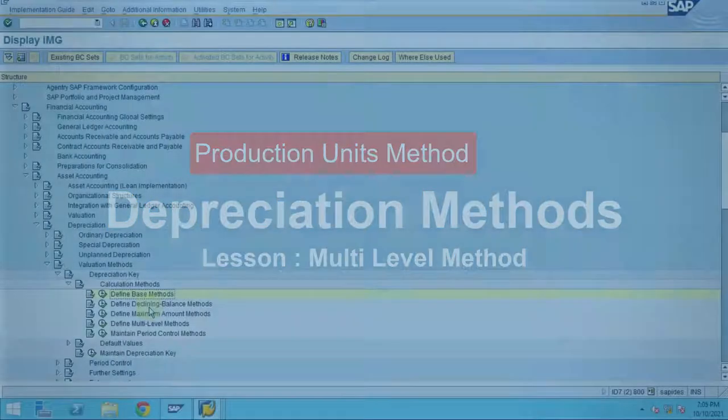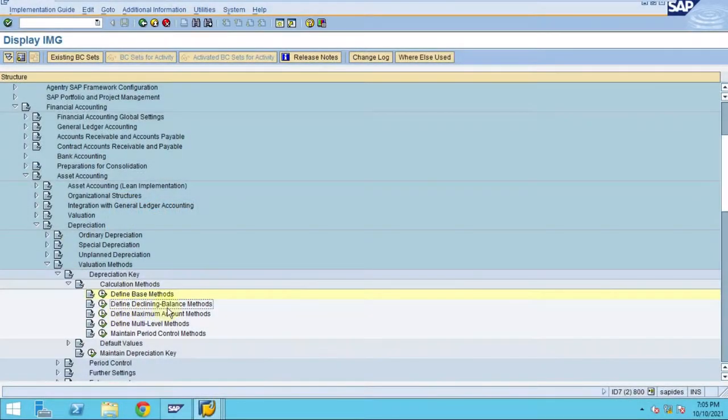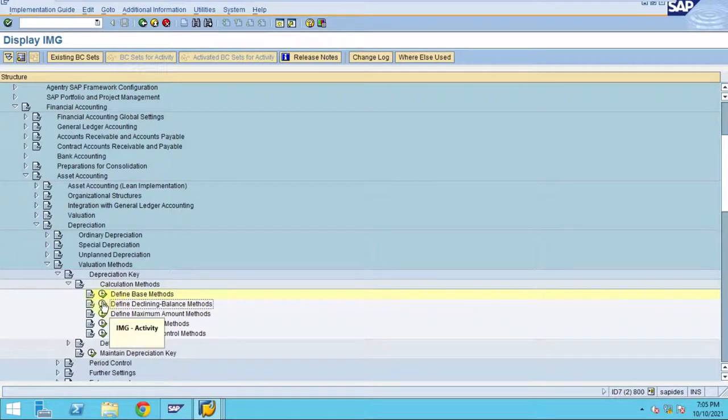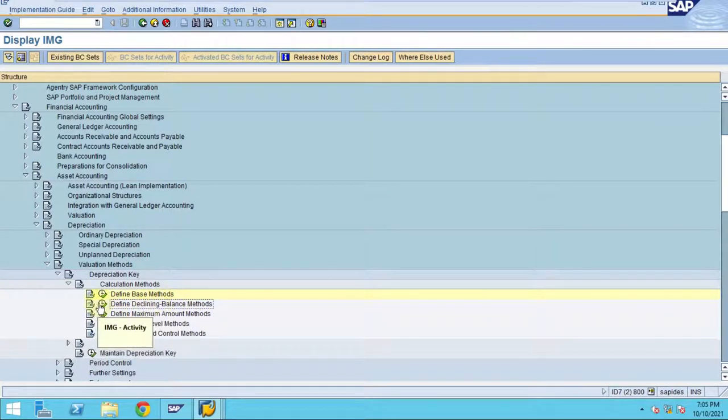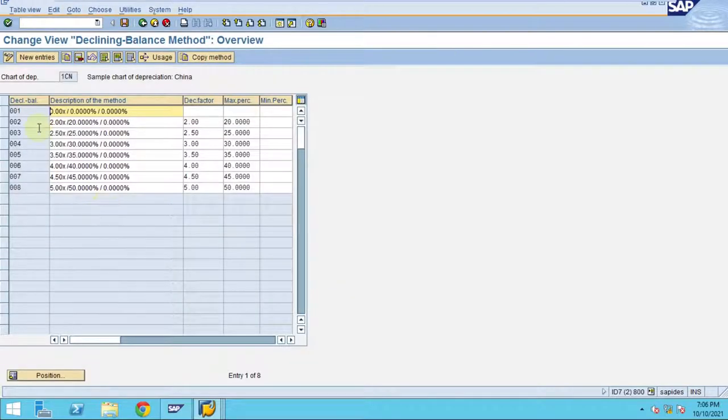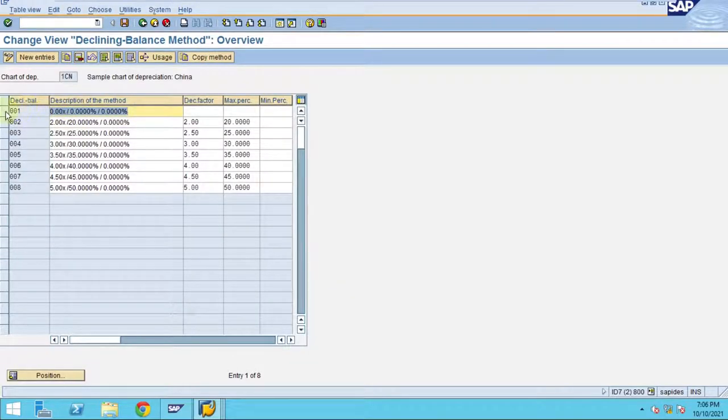We don't need to define the declining balance method here, but I'll still show you. The defined declining balance applicable for us is a standard one, it is 001.